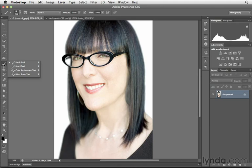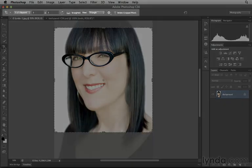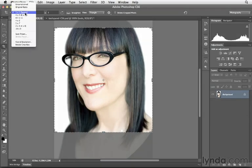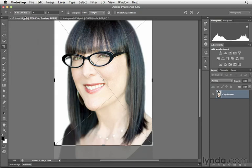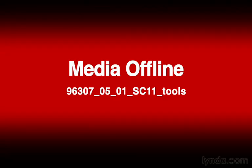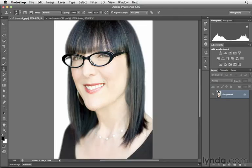The next thing I want to point out is that when we select a tool, we have options up here in what's called the options bar. We can change these options by simply clicking on these menus. Here I'll change an option in regards to the crop aspect ratio. Each of these different tools has a different set of options. I'll go ahead and click Don't Crop, and then select another tool, like the Clone Stamp tool. Here you can see the options for that tool.